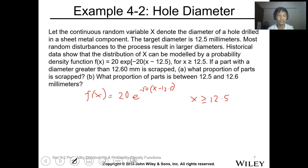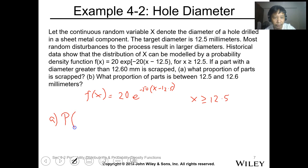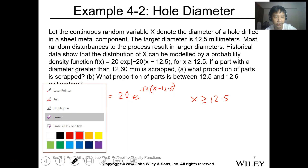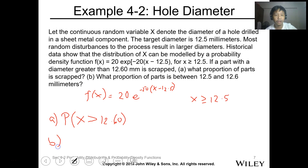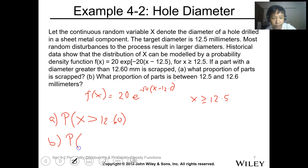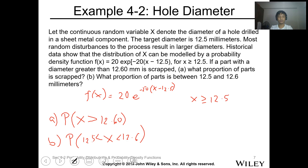If a part with a diameter greater than 12.6 millimeters is scrap, (a) what proportion of parts is scrap? This is the probability that X is greater than 12.6. And (b) what proportion of parts has a diameter between 12.5 and 12.6? This is the probability that X is between 12.5 and 12.6.